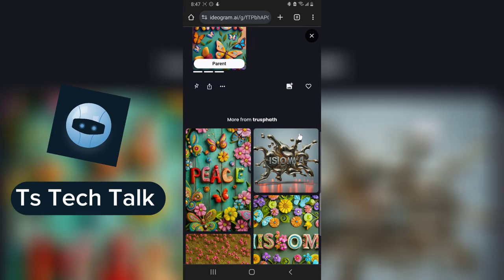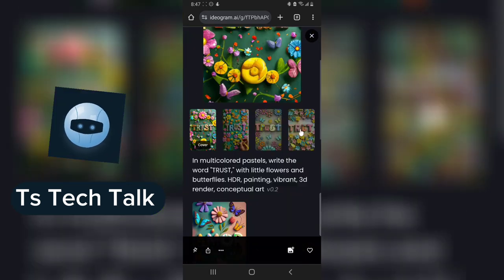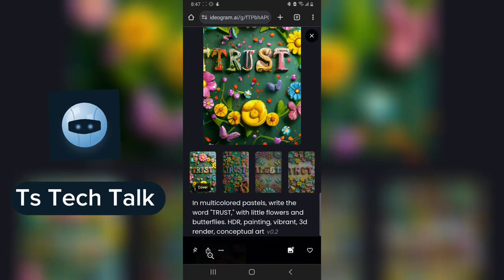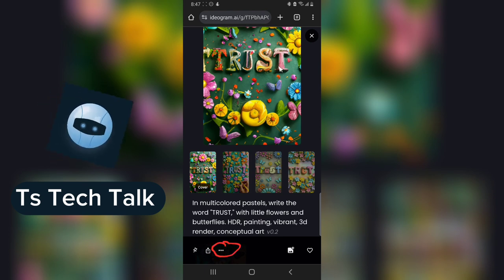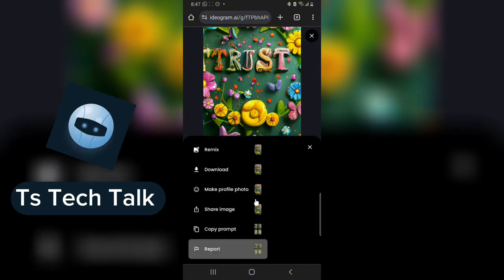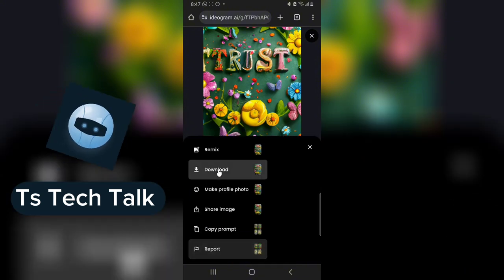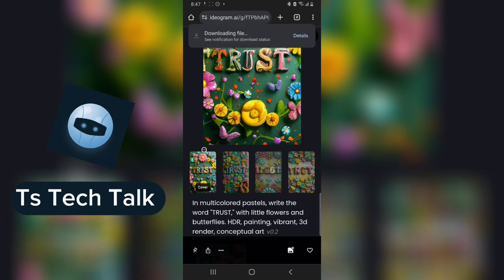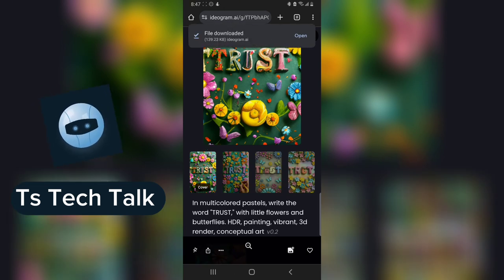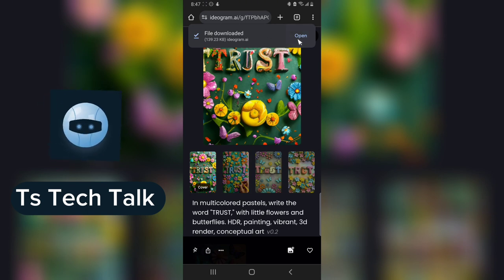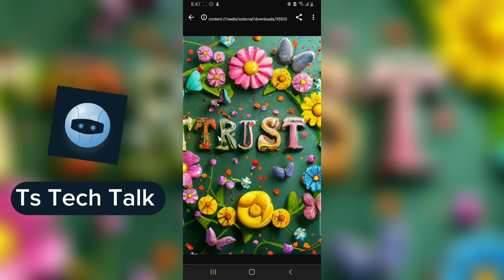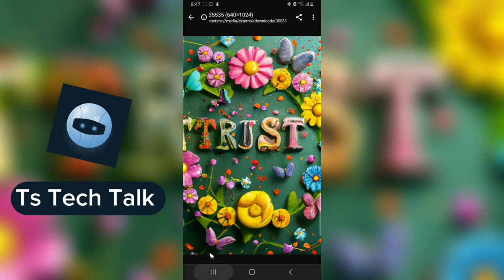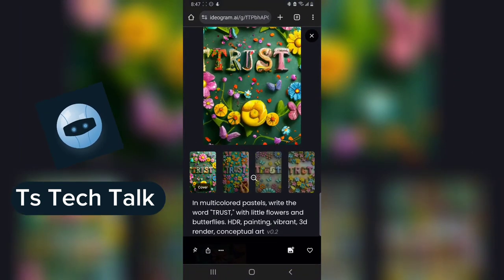If you want to save the image, click on the three-dotted icon right here, then hit Download. When you download, the image will be saved on your device. I can open it and you can see it's already on my device. Let me go back to the browser.